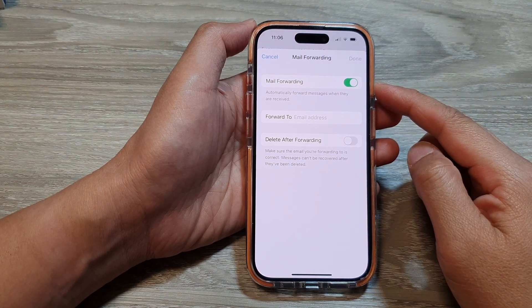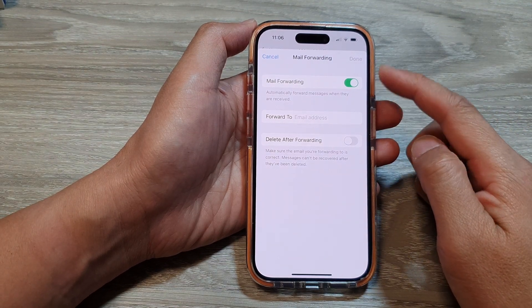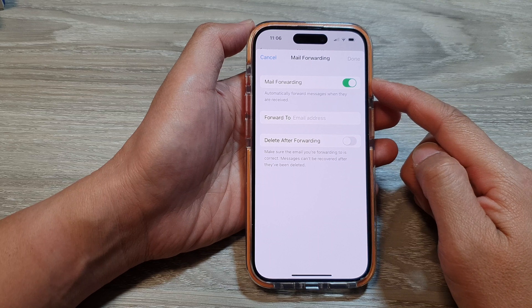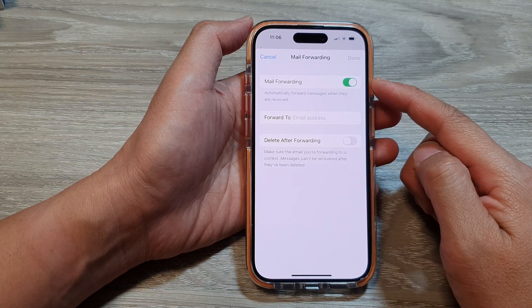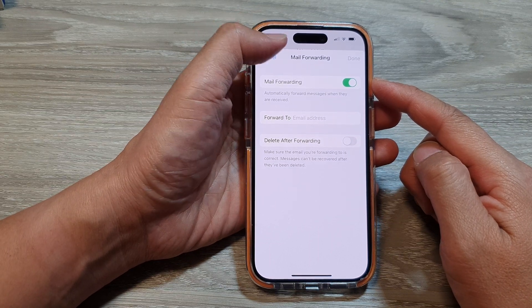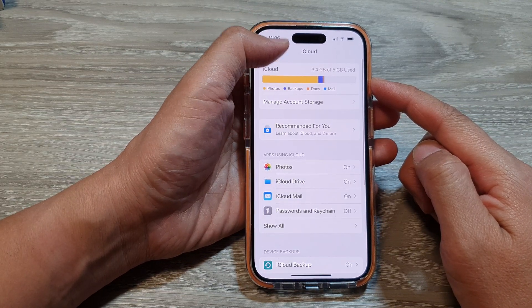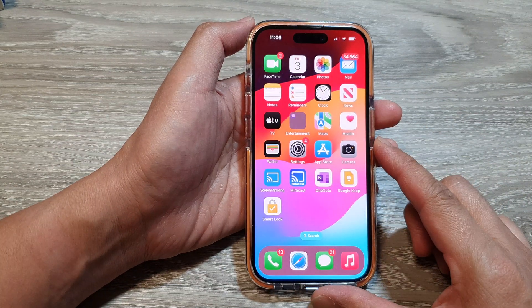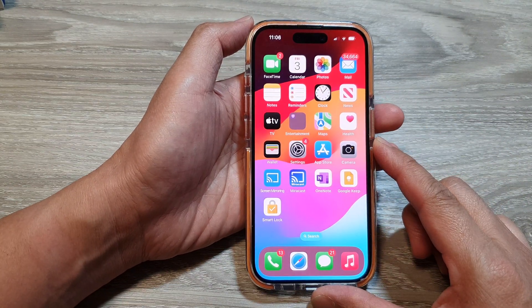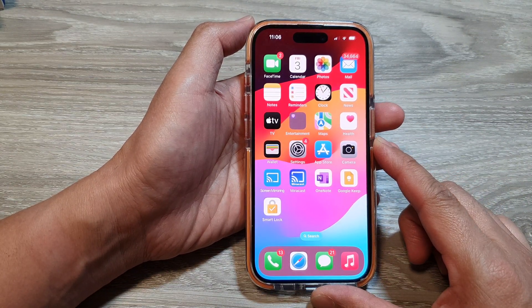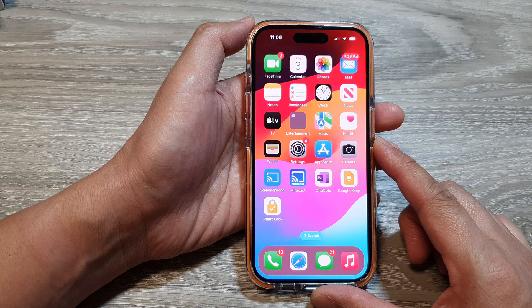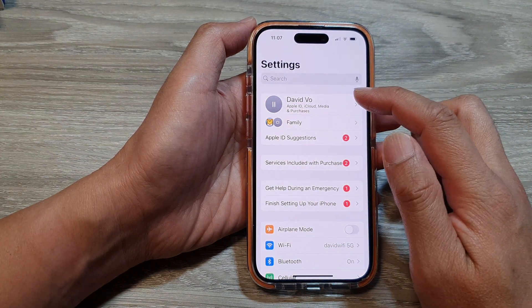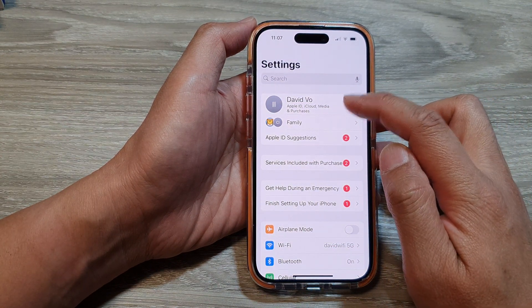How to turn on or turn off iCloud mail forwarding on the iPhone 15 series. First, let's go back to the home screen by swiping up at the bottom of the screen. From the home screen, tap on Settings, then tap on Apple ID account.